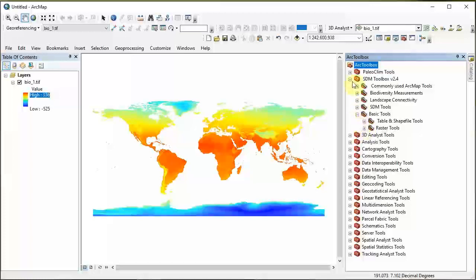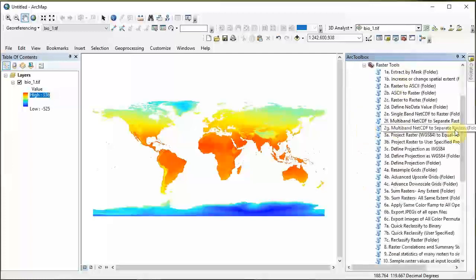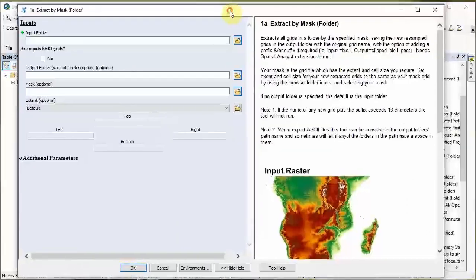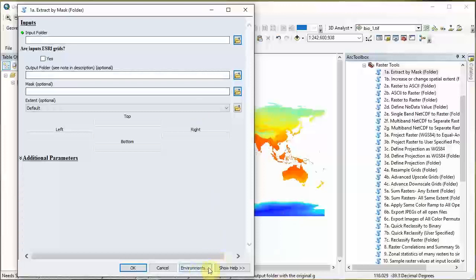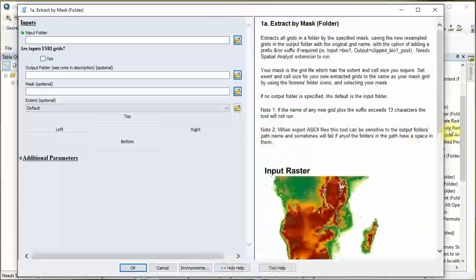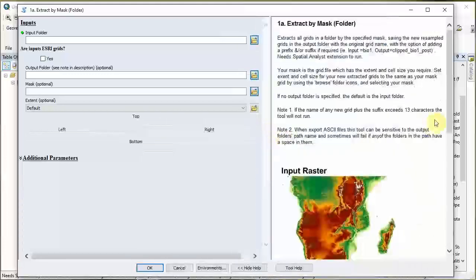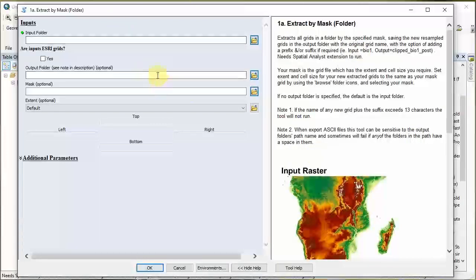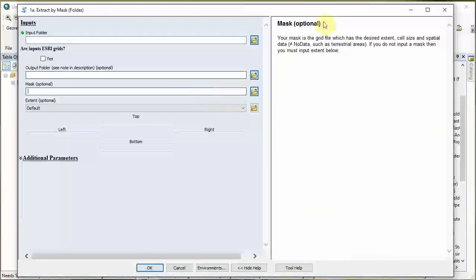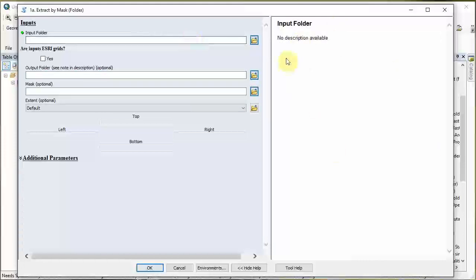Go to SDM Toolbox, expand Basic Tools, then Raster Tools, and we want the very first one in that list. When you open this up, click 'Show Help' and stretch the window wide enough so you can see the full width of the images in the help window. This tells you all about the tool and will answer questions about each input. So let's start running this tool. Go to the input folder - you always have to step up one to select the folder.